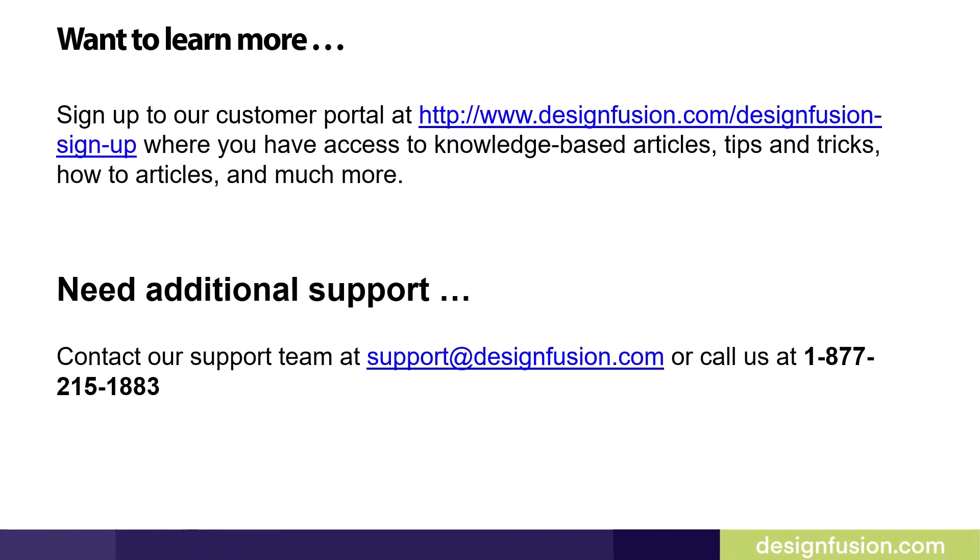Want to learn more? Please sign up to our customer portal at the website listed here, where you have access to knowledge based articles, tips and tricks, how to articles, and much more. And watch for part 4 of this blog series. If you need additional support, contact our support team at support at designfusion.com or call us at 1-877-215-1883.